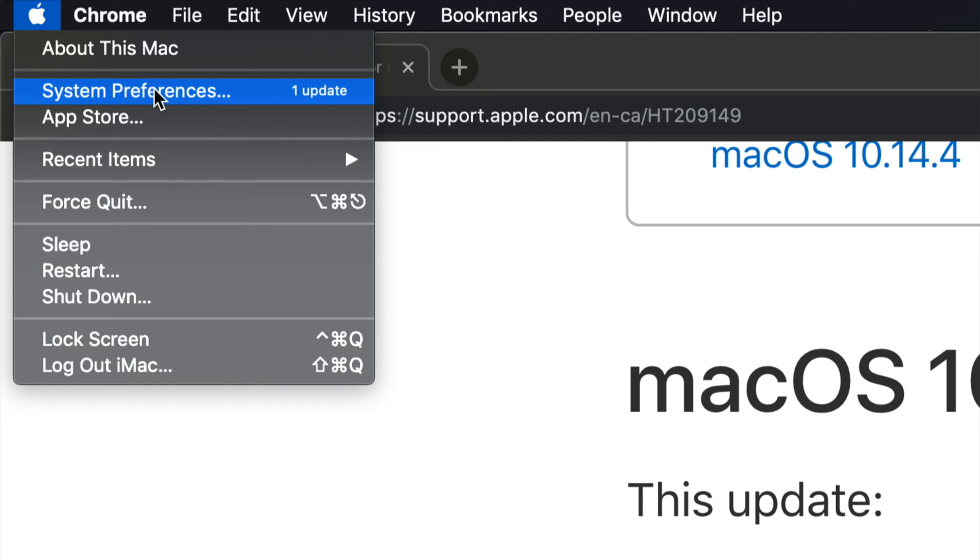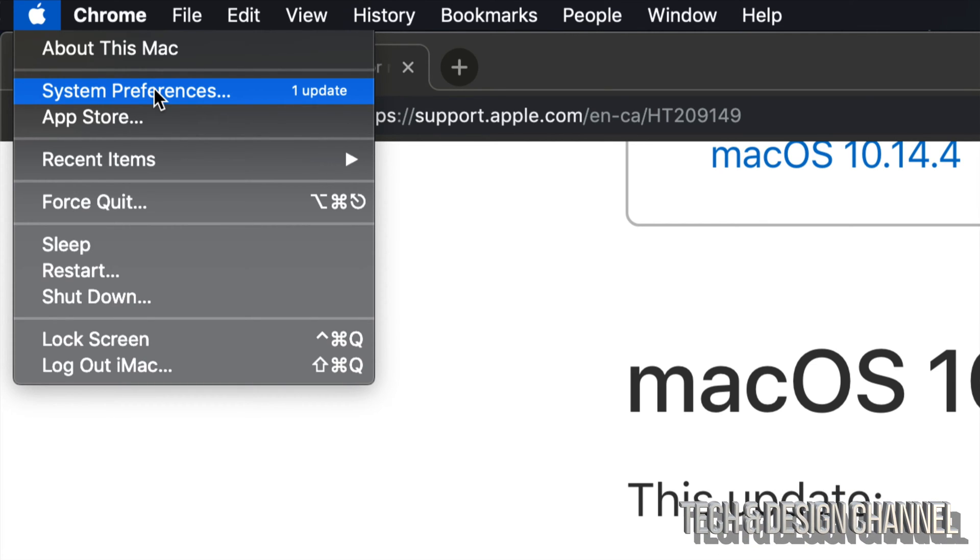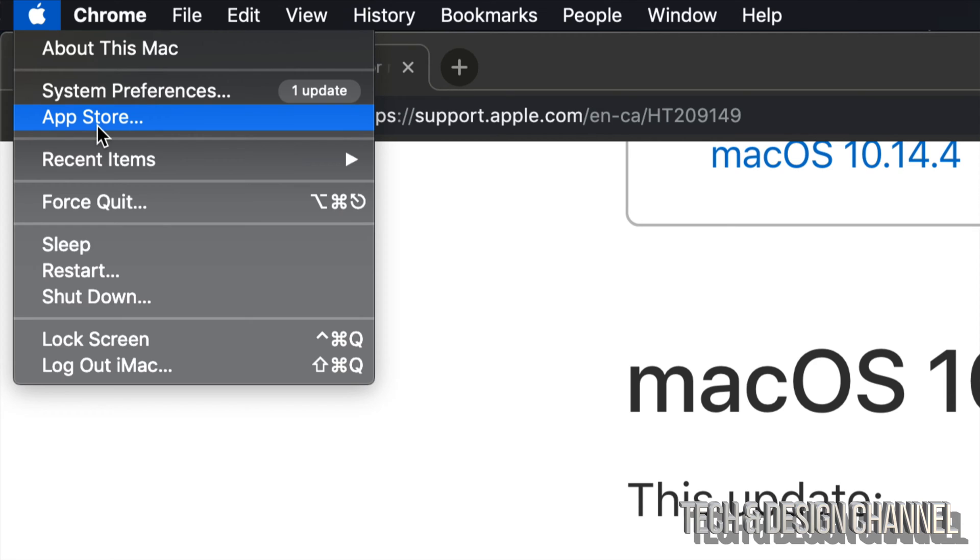It says System Preferences. However, if you guys are for example in Sierra or any other OS, then the update would be from the App Store. For those of you who are up to date, however, there is this little update coming up.